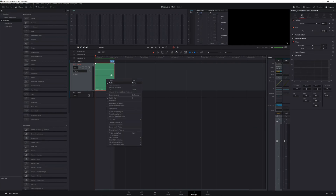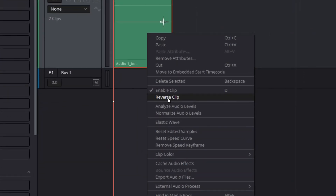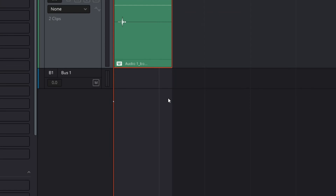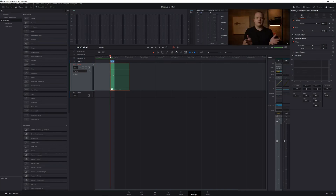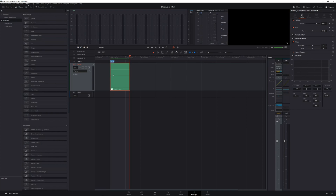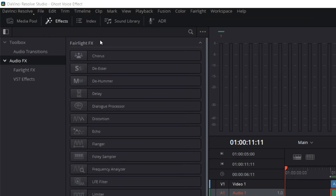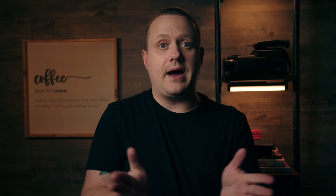Next, reverse your audio clip by right-clicking on the clip and selecting Reverse Clip. Then, once again, place in and out points at either end of your clip, select the audio track, select Timeline in the top menu, and select Bounce Selected Tracks to New Layer.